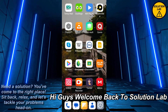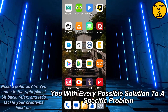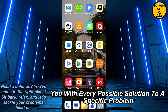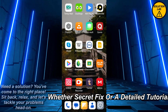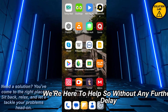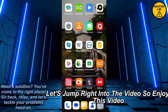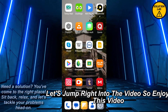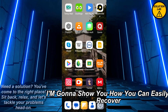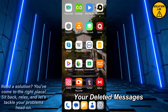Hi guys, welcome back to Solution Lab. On this channel we provide you with every possible solution to a specific problem, whether it's a quick fix or a detailed tutorial, we're here to help. So without any further delay, let's jump right into the video. In today's video I'm gonna show you how you can easily recover your deleted messages on IMO.